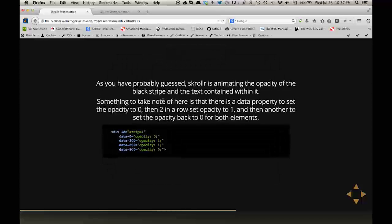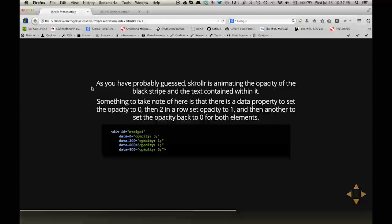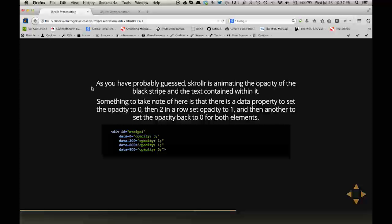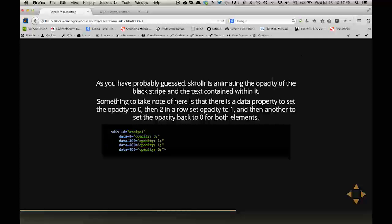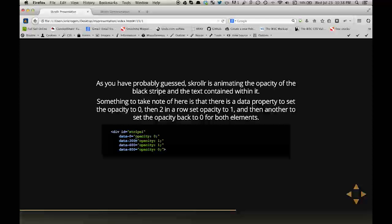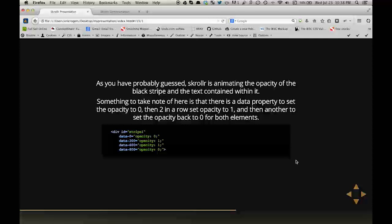As you've probably guessed, the scroller is animating the opacity of the black stripe and the text contained within it. Something to take note of here is that there is a data property set to the opacity of zero. Then there are two in a row set to opacity to one, and then another to set the opacity back to zero for both elements. So here the data-zero, which would be the very top, sets the opacity to zero, which means it would be invisible. And then once it reaches 300, the opacity is at 1. So it would animate from zero to 1 between zero and 300.